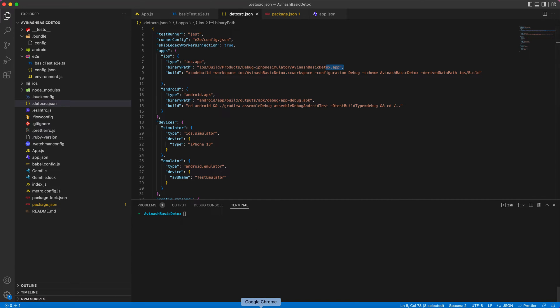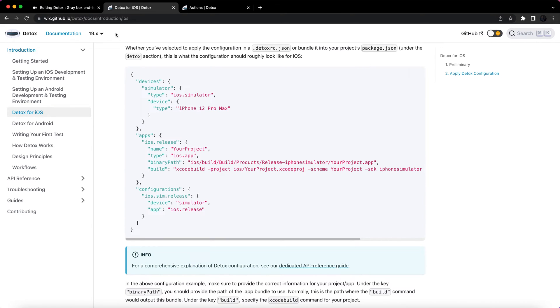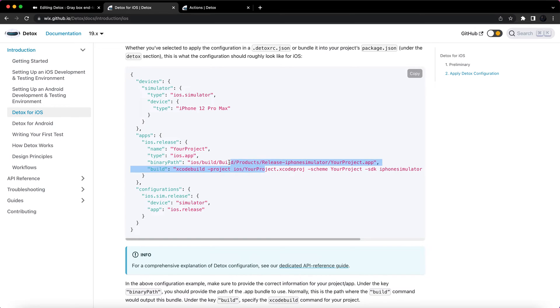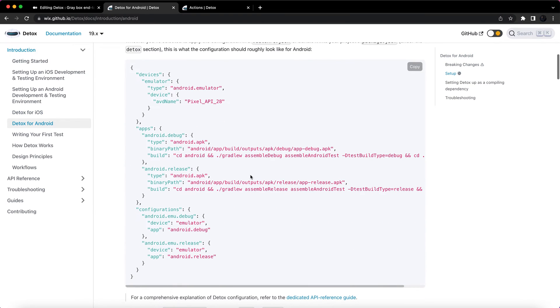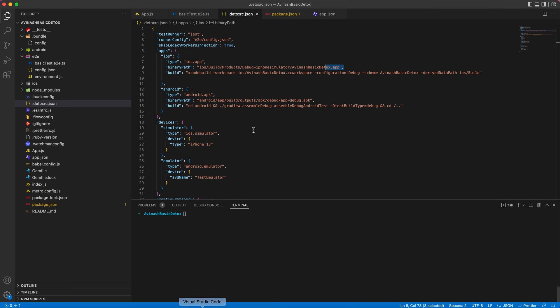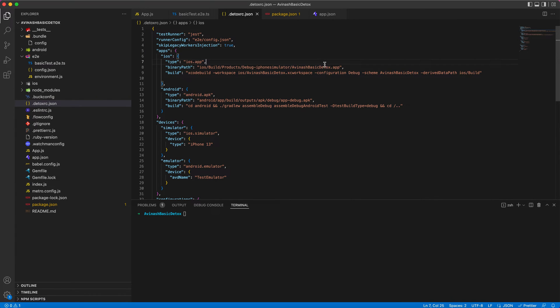I hope you got a clear understanding of this. You don't need to get confused with what I am using here. You can just visit this Detox documentation and you can use the same command. I also use the same command, just replacing your project with whatever project name I have given. Similarly, you can take this command from the Android section. I have created a React Native project with the Avinash basic Detox name.